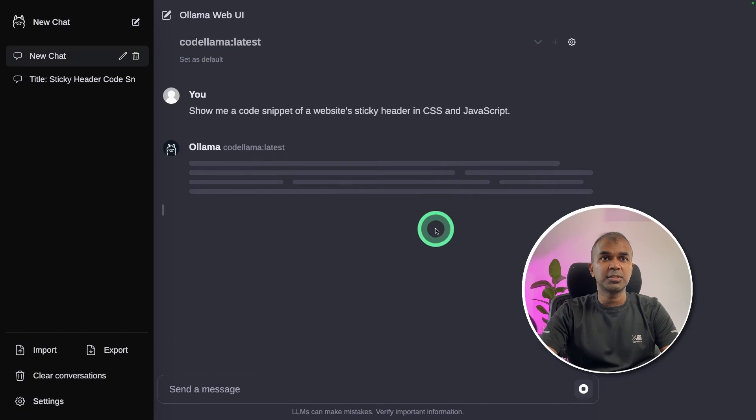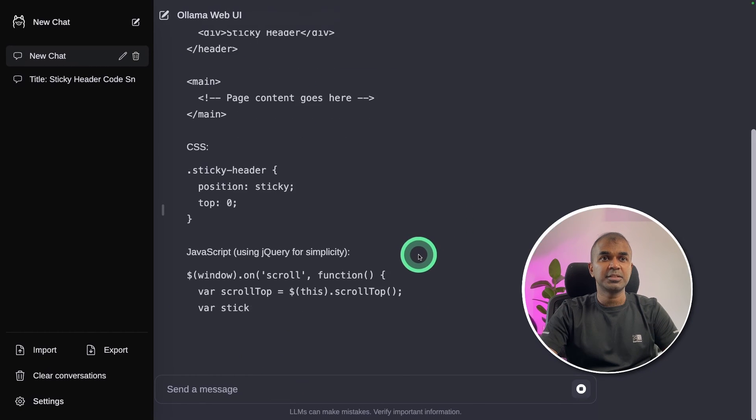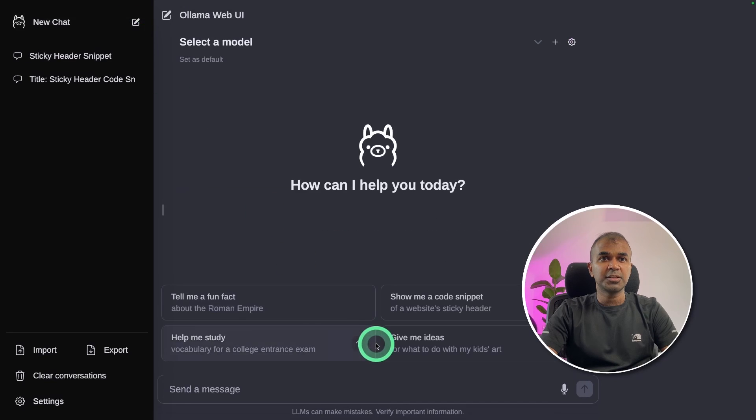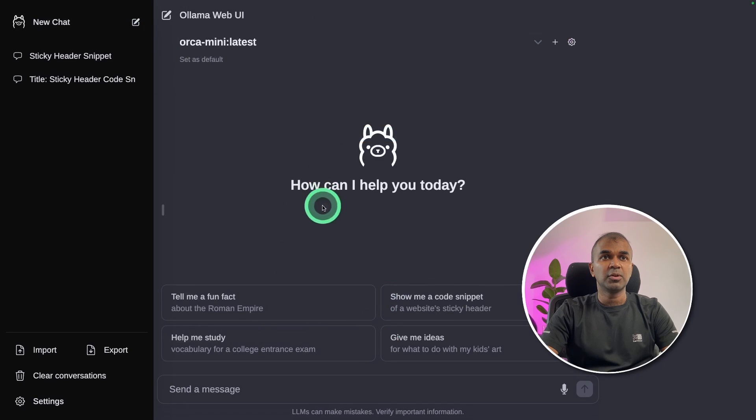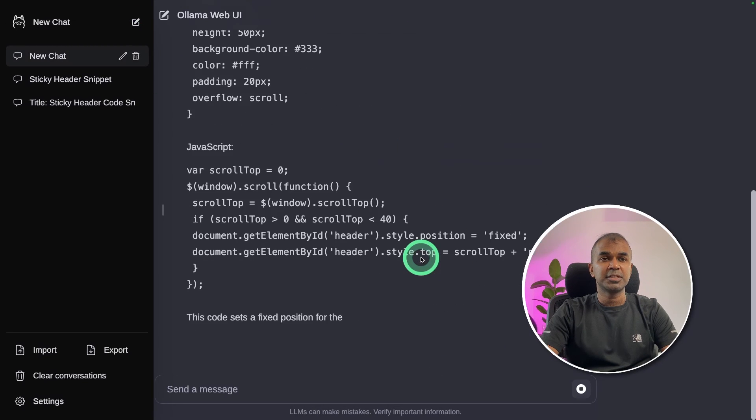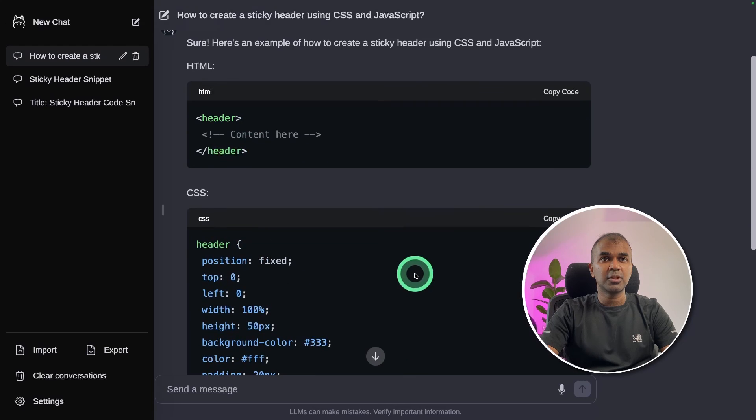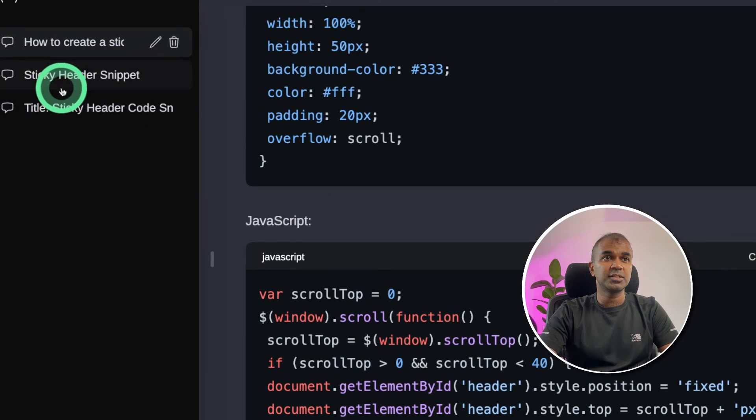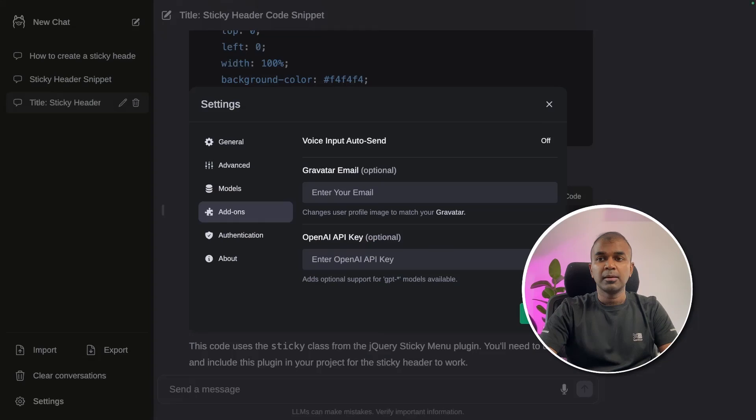Now I can use CodeLlama here. Show me a code snippet. Here it's giving me a code snippet. Going to create another chat with Orca mini model. Show me a code snippet and it's creating. So now I can compare three different models from the same interface, which you can see on the left hand side.